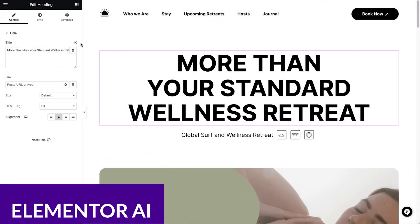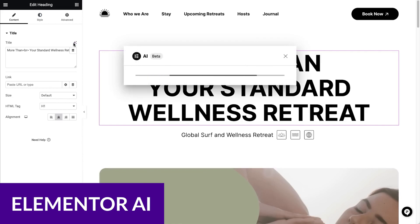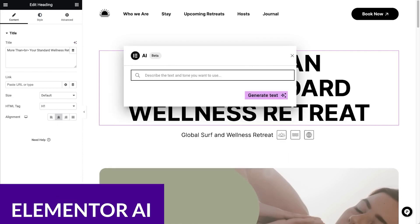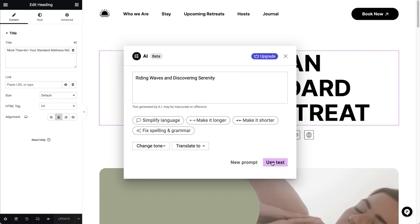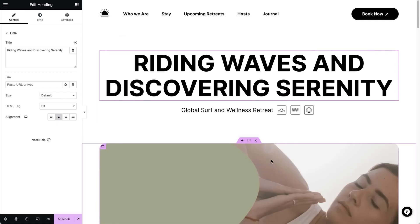Similar to Divi, the next one I want to talk about also features a drag and drop front-end editor, and that's Elementor AI. With Elementor, you can now use generative AI, which will allow you to generate images, write copy, and even add code snippets.